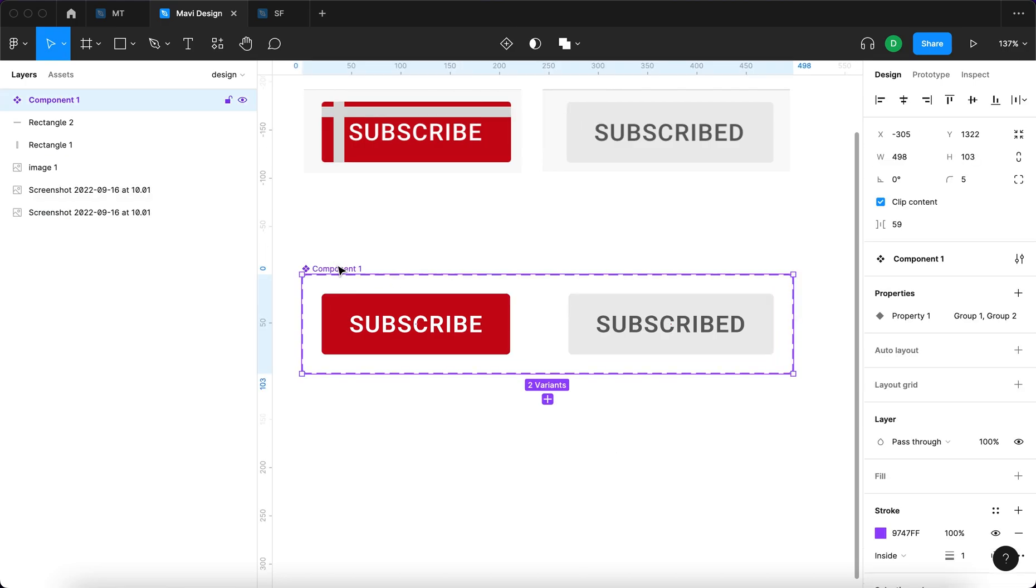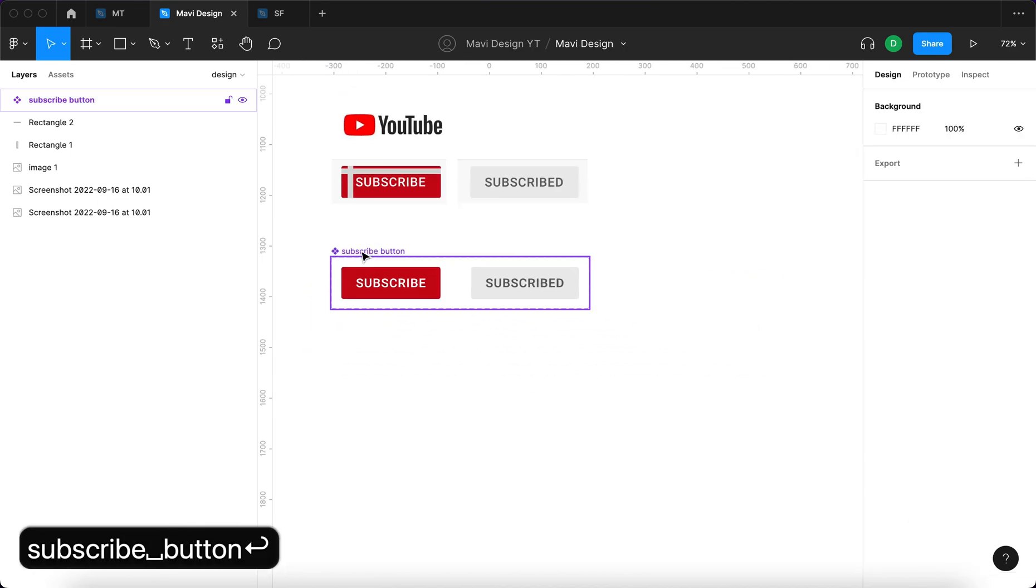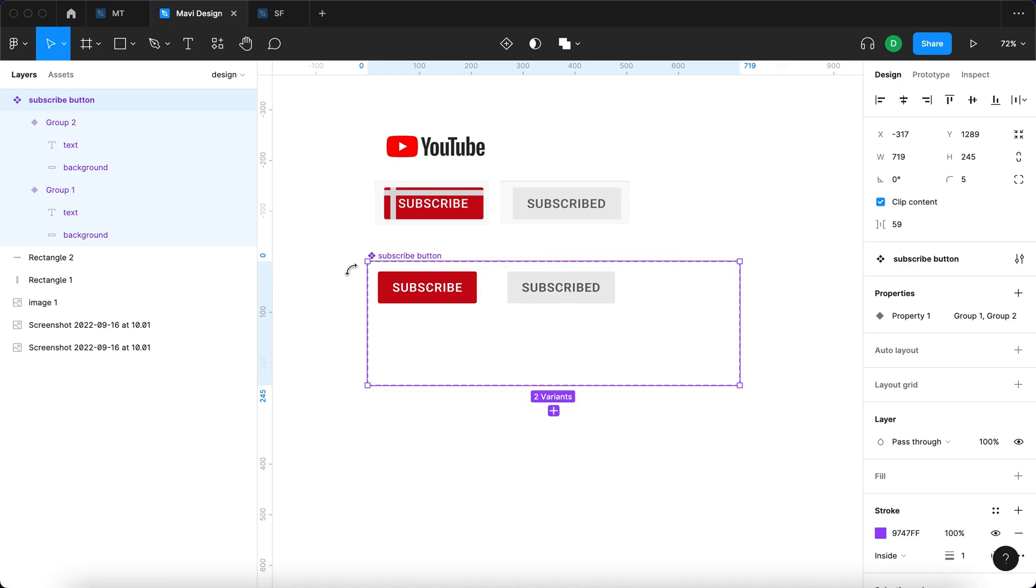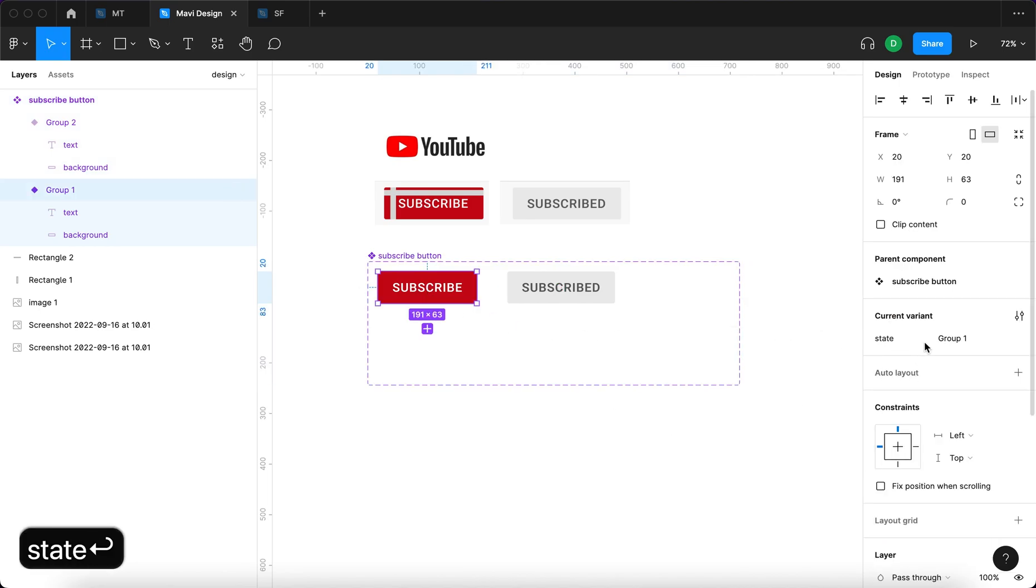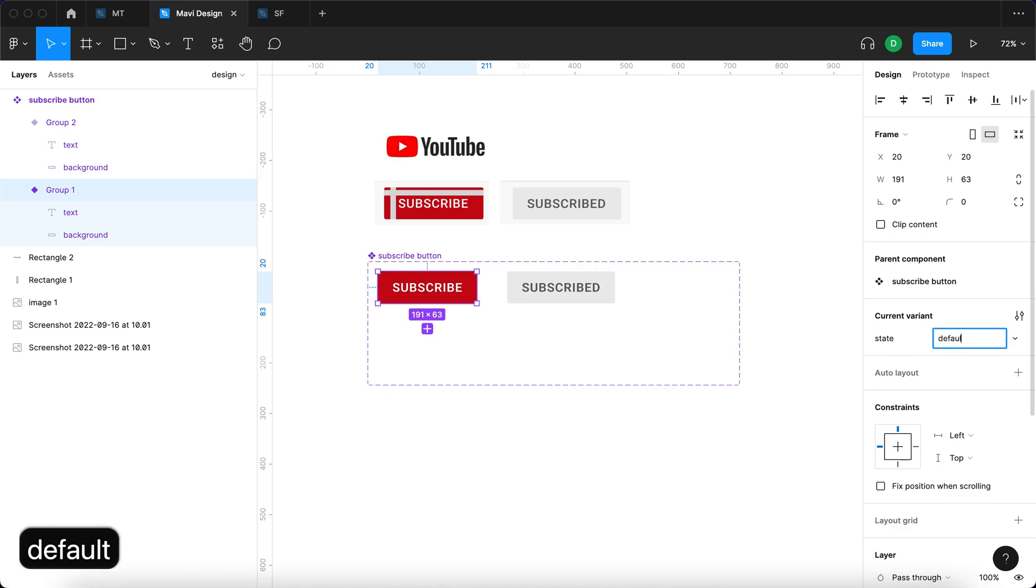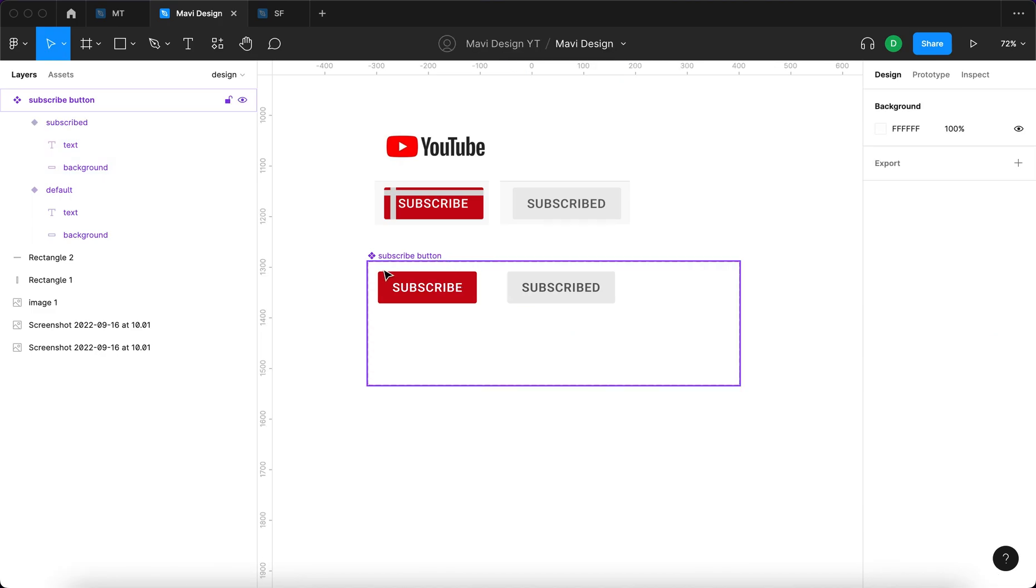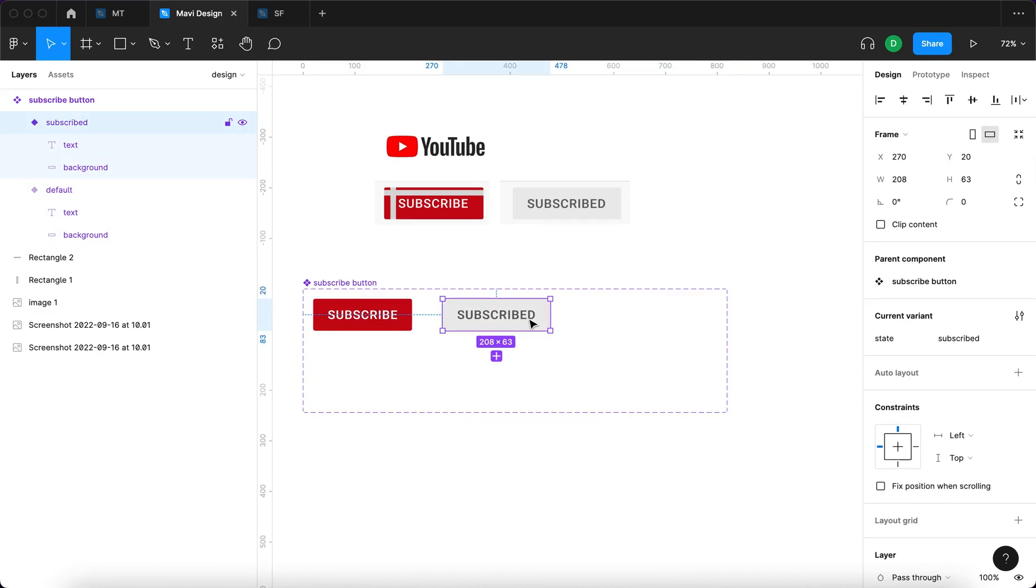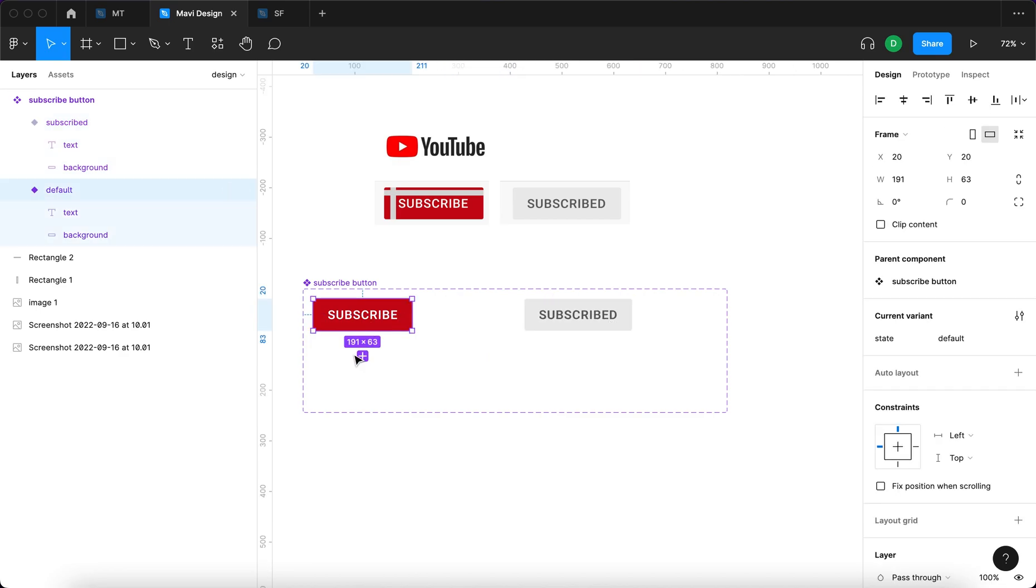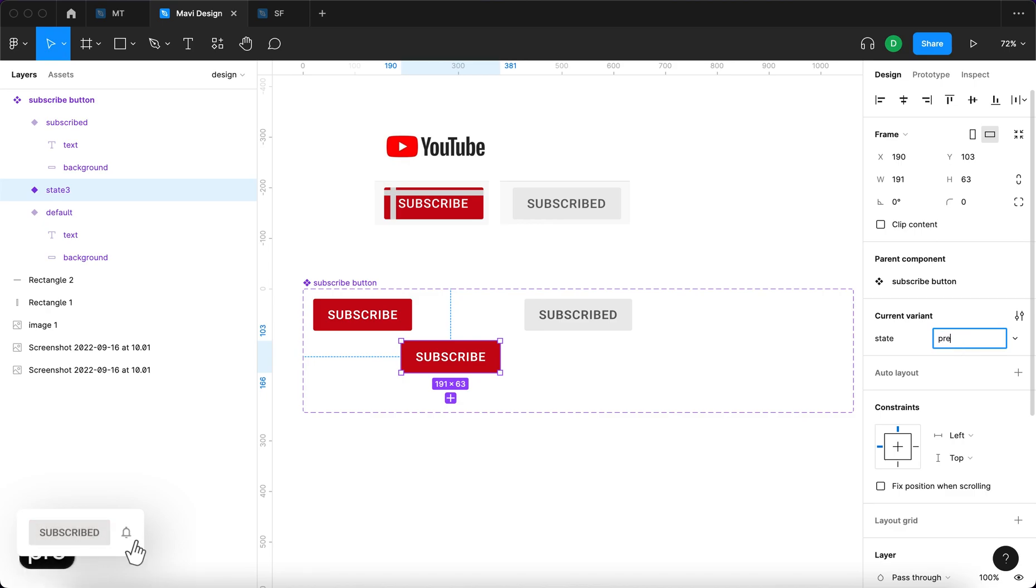Brilliant we have a component set. We're gonna rename this component to subscribe button and then we're gonna select this whole thing go to here and rename the property state and select the first one and type in default so we have the default state. We have subscribed and I think we could do one slight improvement that means creating an in-between state that will be called pressed down.